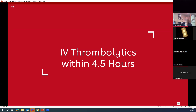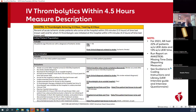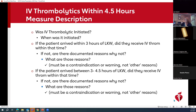IV thrombolytics within four and a half hours is much more complicated. You may know that there are two timeframes within that measure — zero to three hours of last known well, or three to four and a half. If they arrive within three hours of last known well, it is expected that they will get IV thrombolytics, so it has to be documented why they didn't receive it within that time. These are the specific reasons why. It is more complicated because you have the two timeframes and you have to document the reasons why not for both timeframes.